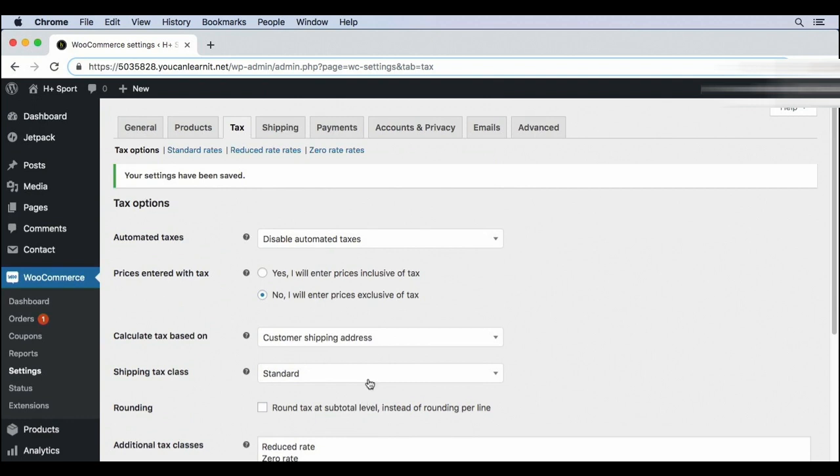There are a lot of options on this screen. If you want to know why this screen is so complicated, it's so that WooCommerce can be configured to work in just about any country. Most of this you won't need, but there are a few settings that we should touch on.